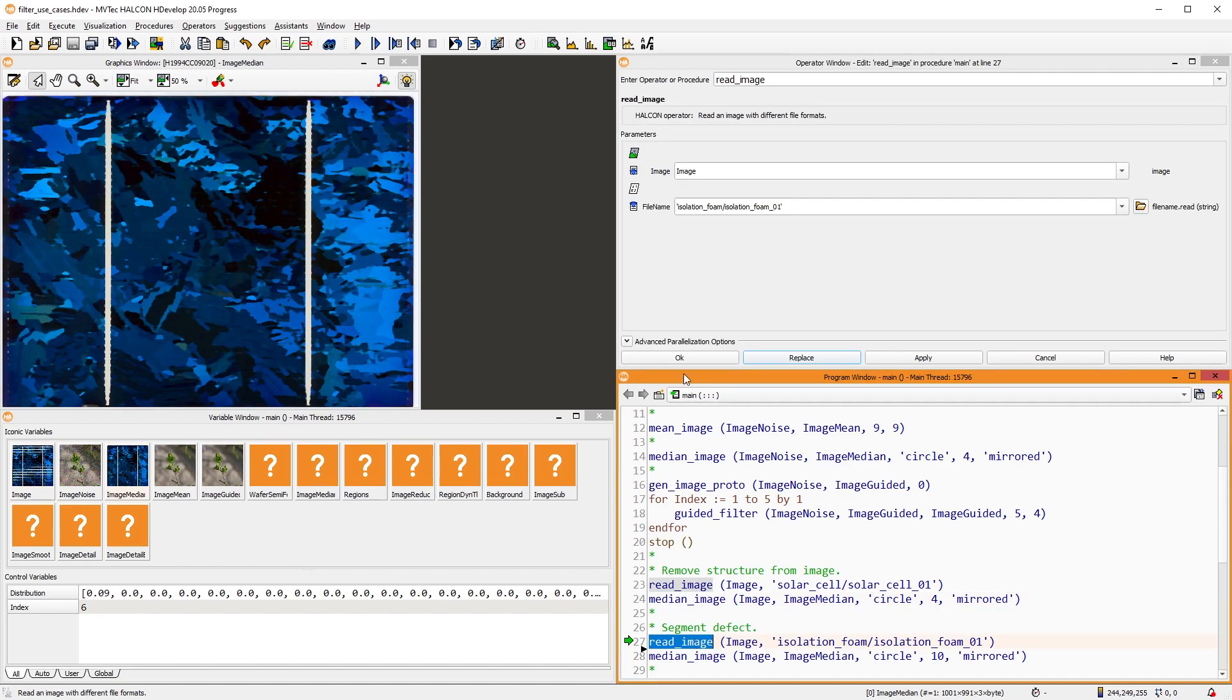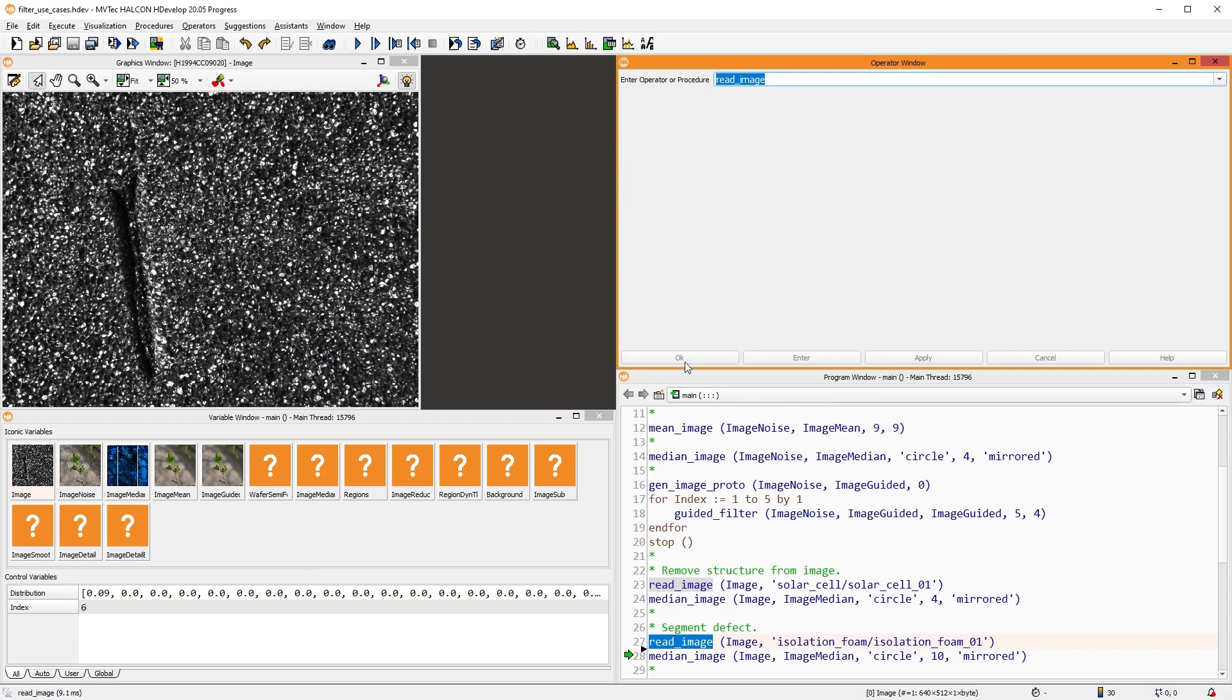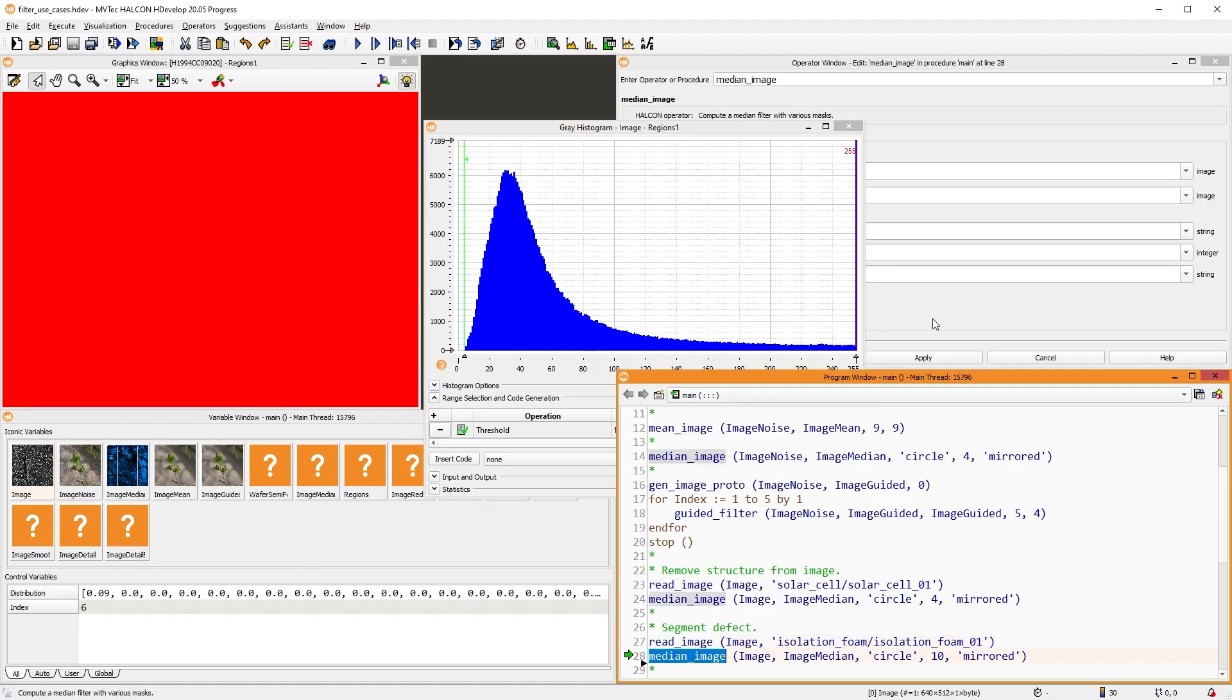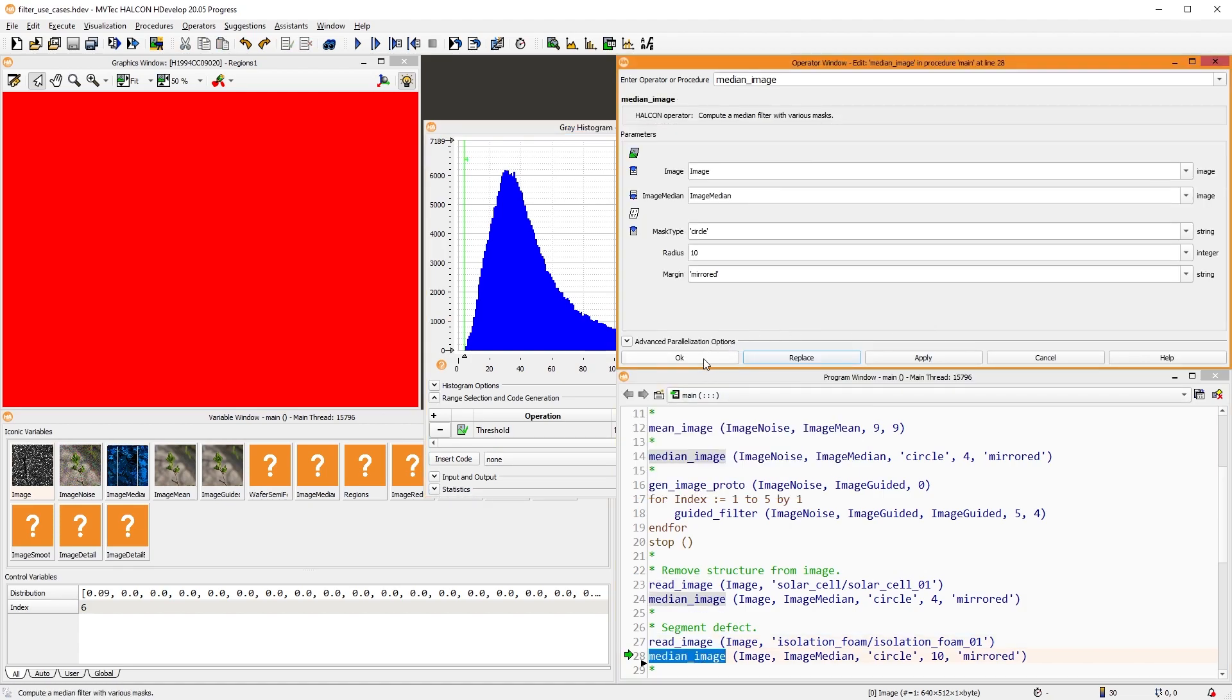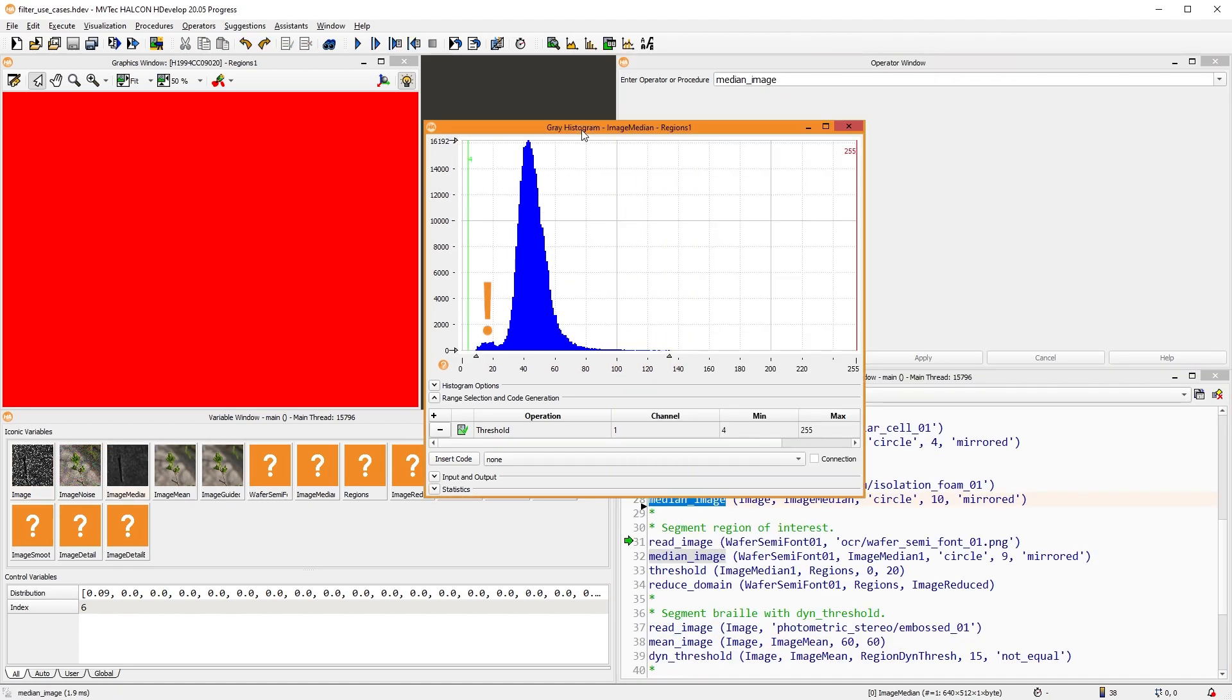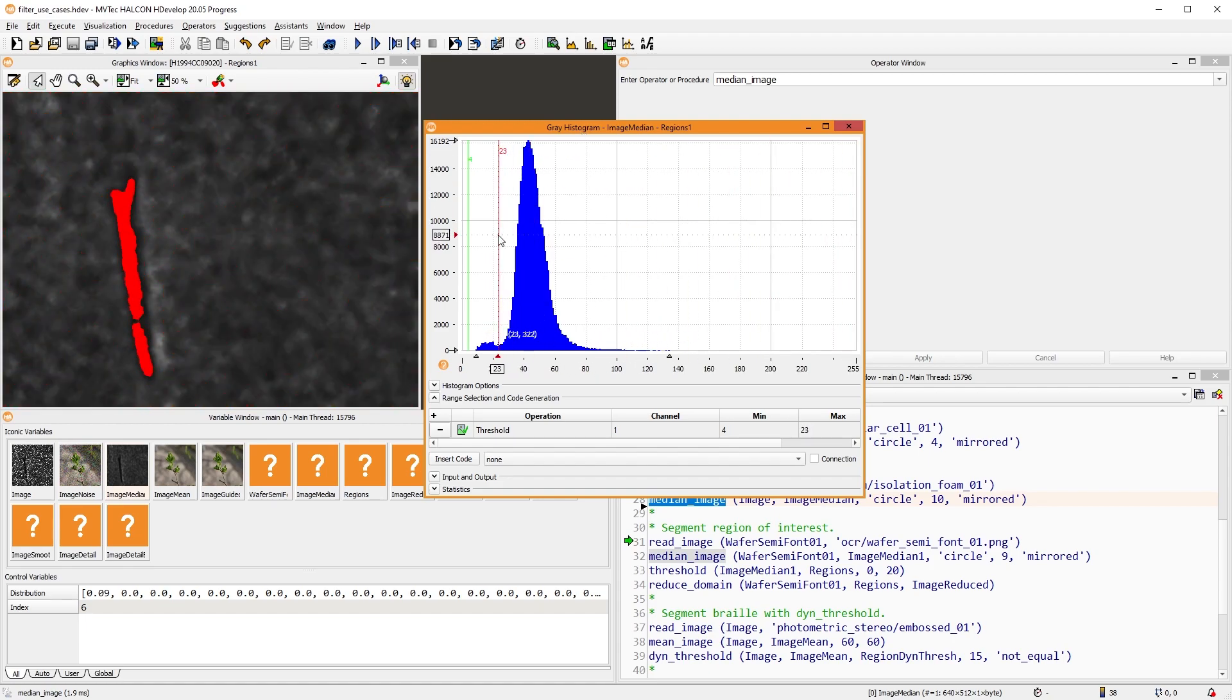In the next image, our goal is to use a threshold to detect the defect. However, in the grey histogram, we don't easily see the defect. Hence, we apply a median filter. Now, this small hill becomes distinguishable and can be segmented easily.